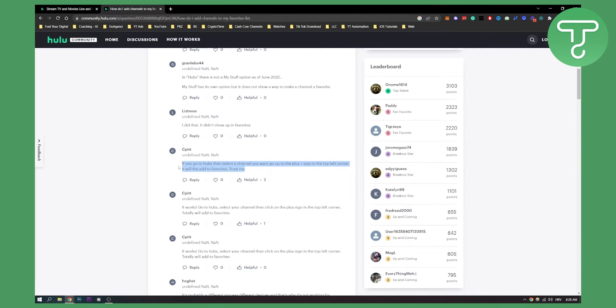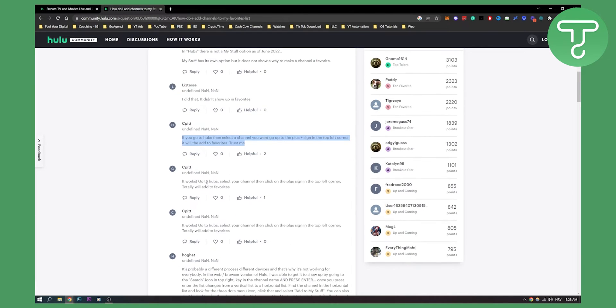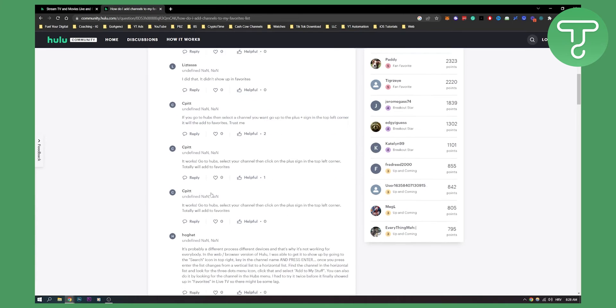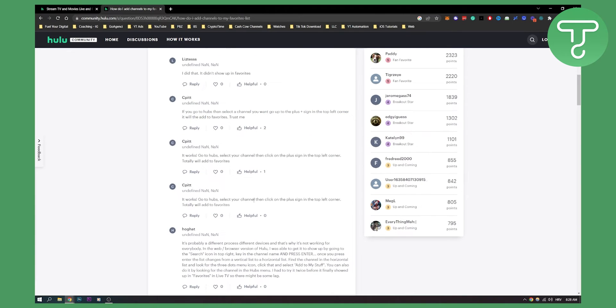After that, a lot of people say that it works. You go to hub, select your channel, then click on the plus sign in the top left corner and that will add it to favorites.